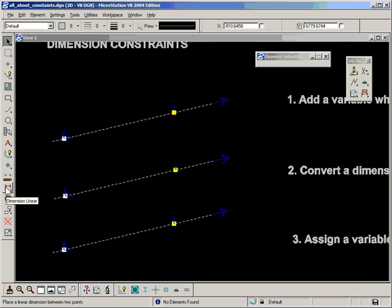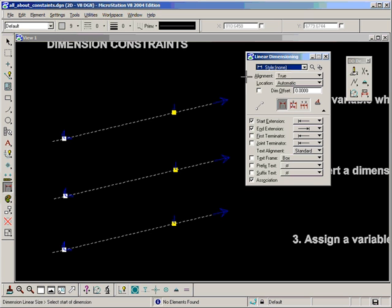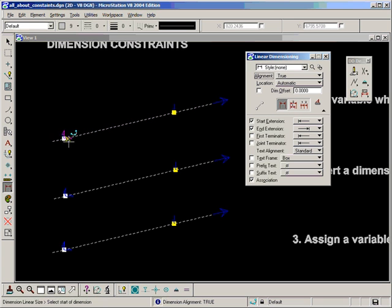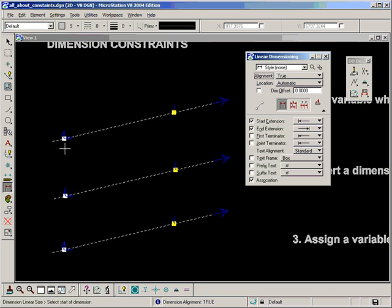So let's select our dimension linear tool. I want the alignment to be true. I'm going to tentative click on the point. I'm not going to use AccuSnap here because AccuSnap doesn't always pick up the points—it finds it quite hard to pick up points—so I'm going to use tentative snap instead.